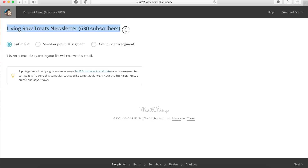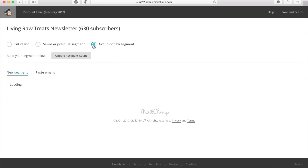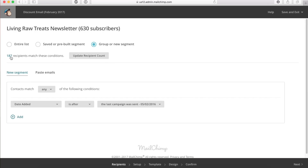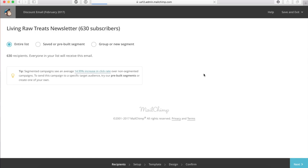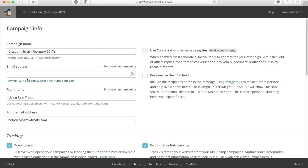By default, it's going to be sent to my first newsletter, which has 630 subscribers. If you want to, you can click on group or new segment to split up the different people subscribed to the email list. But to keep it really simple, we're just going to do the entire list. There are two ways to navigate through this section — you can click on the links below or click the next button. So I clicked on next.